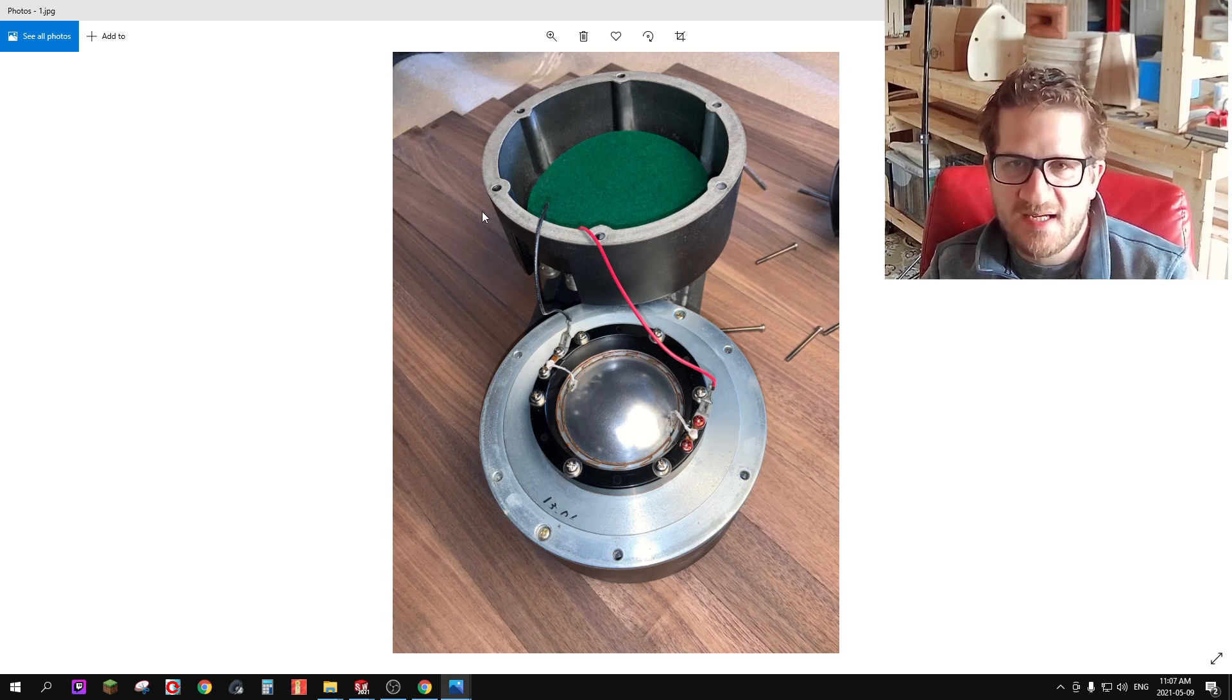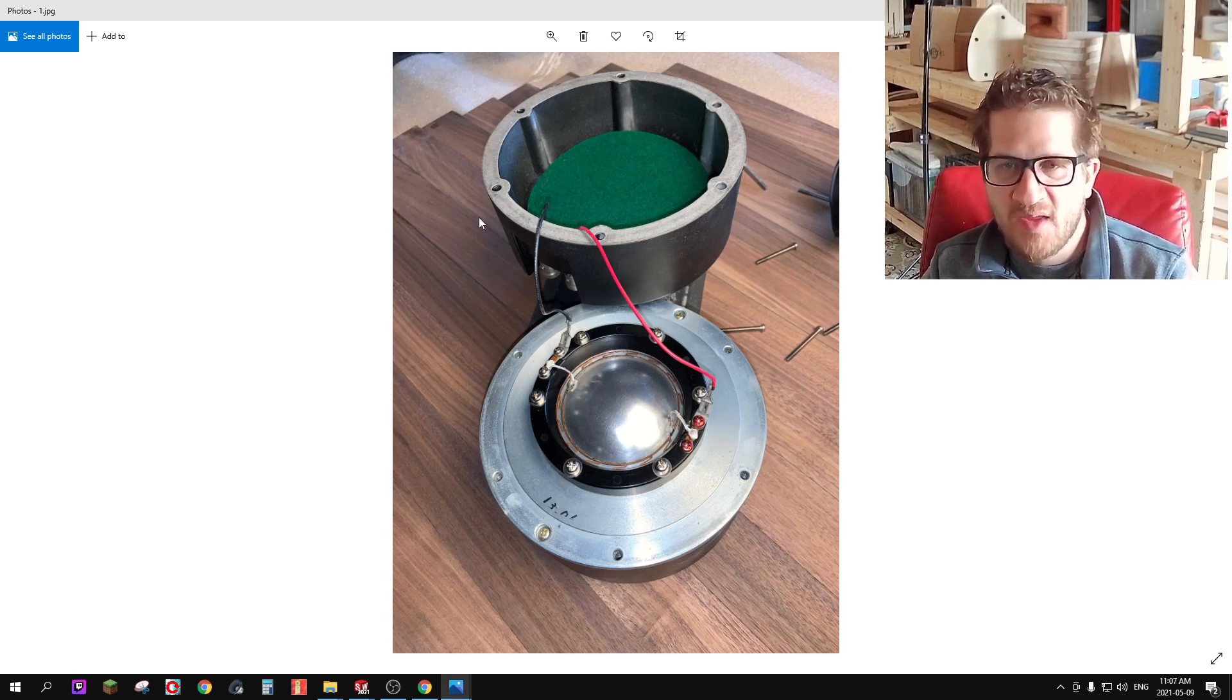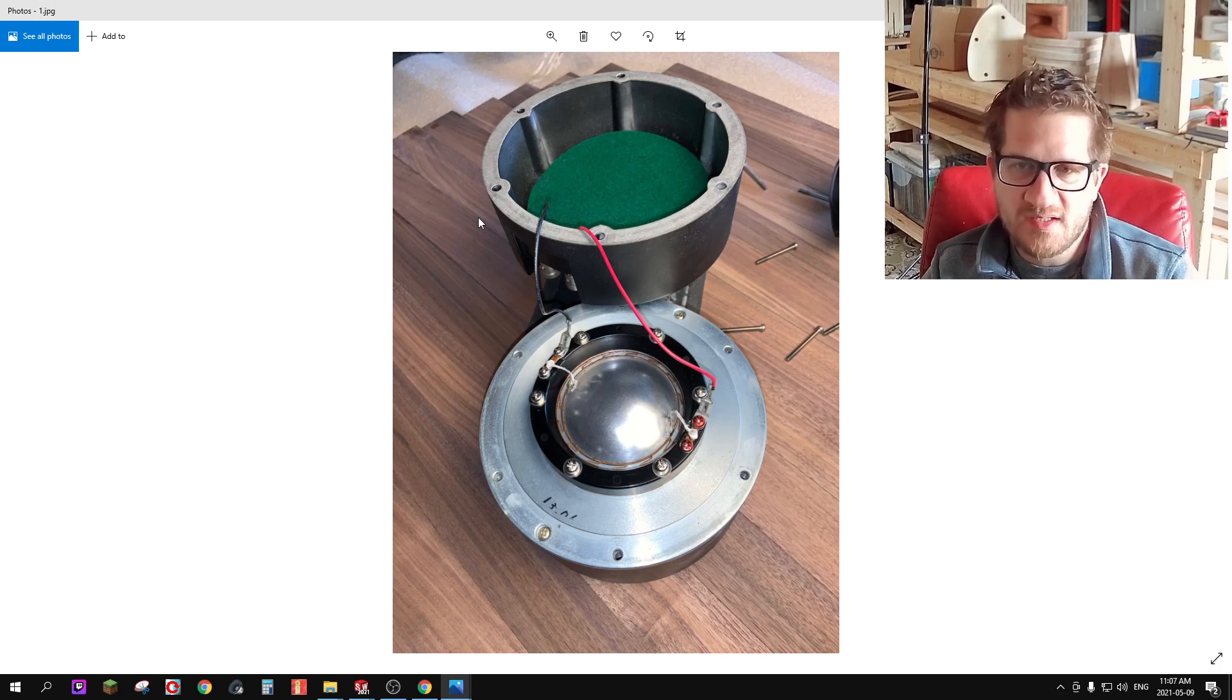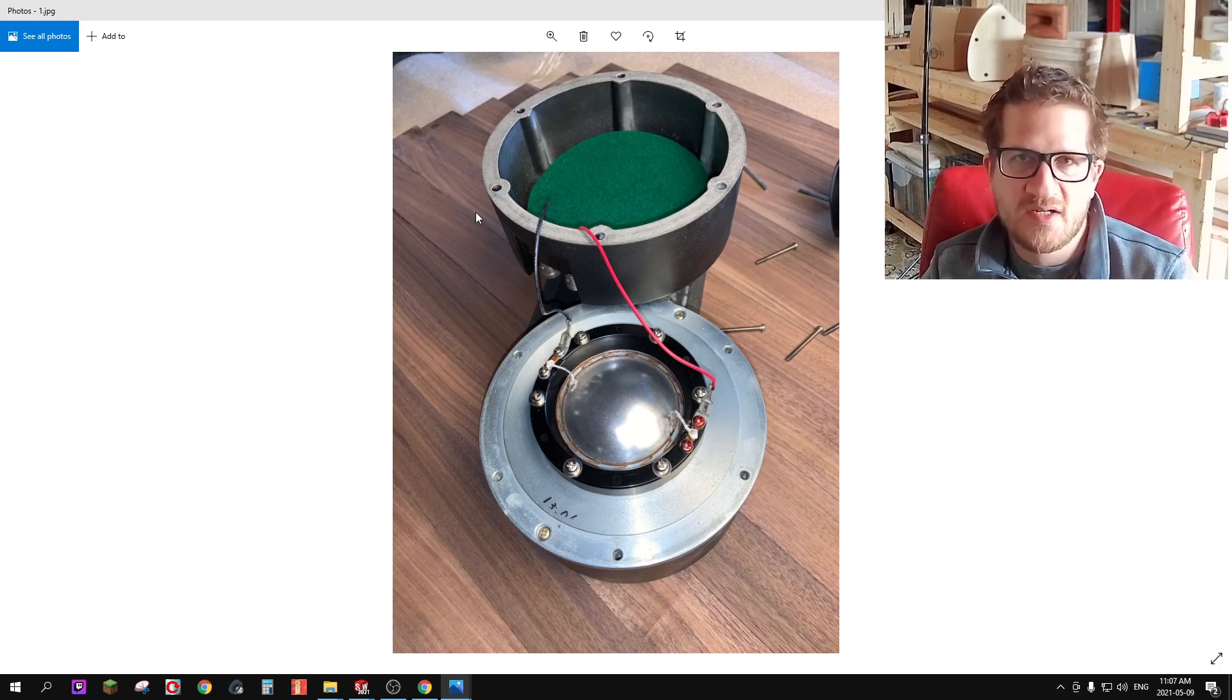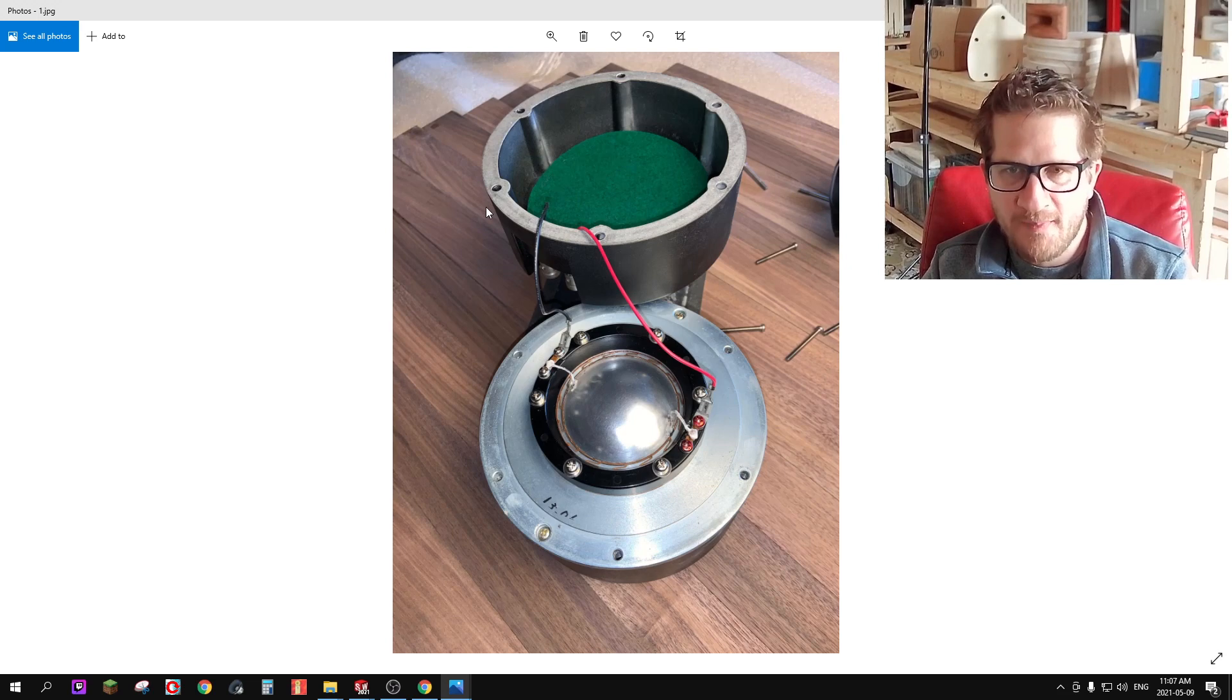Here you can see I've disassembled the compression driver and I'm going to mount it to my 1 inch ES600 biradial horn for testing.